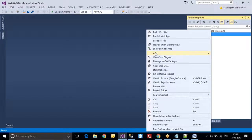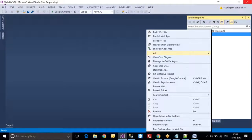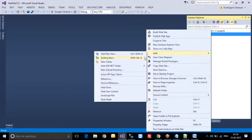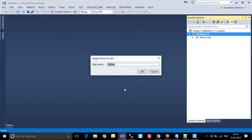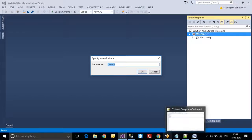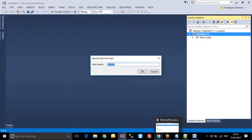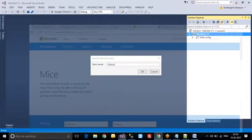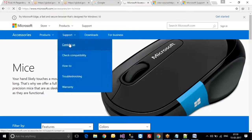Right-click, Add New Item. Here I want to create a web form, so I am selecting Web Form. This will be the name of the web form — like keyboard, mice, contact us, whatever pages you want.